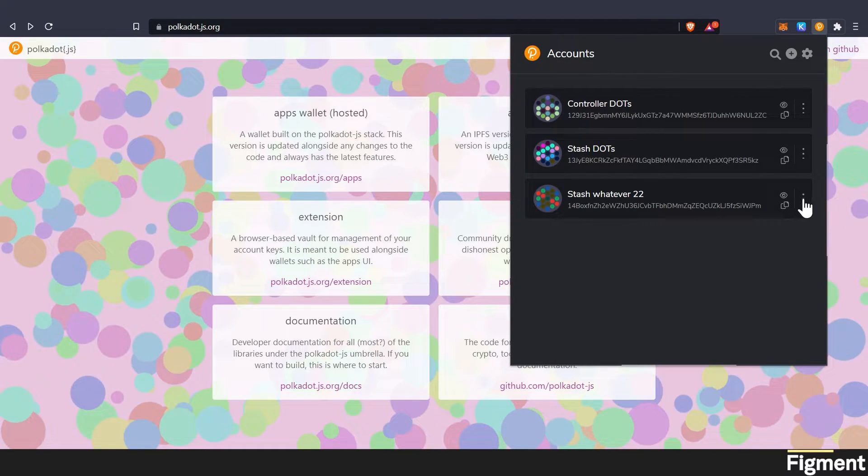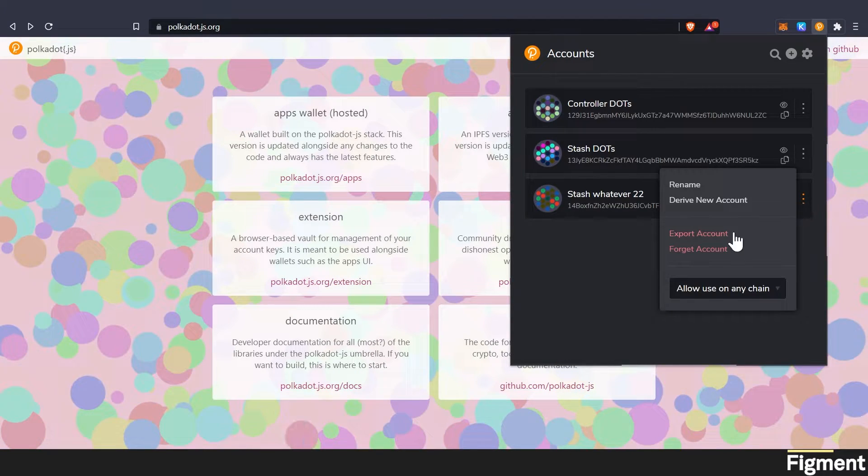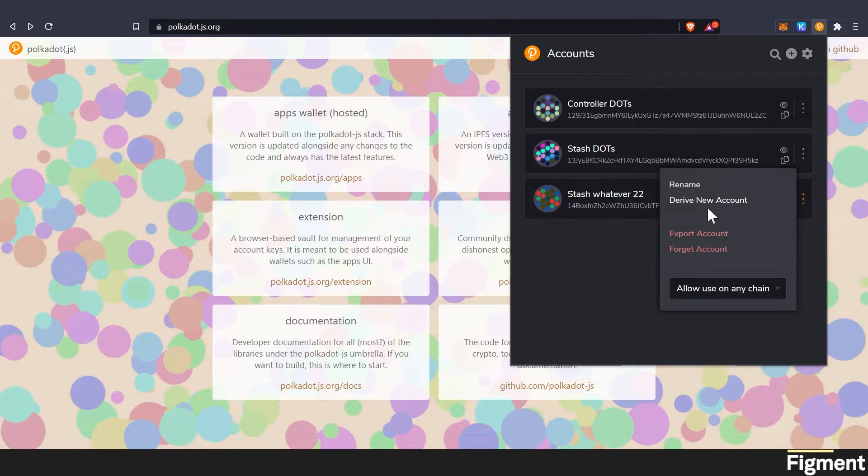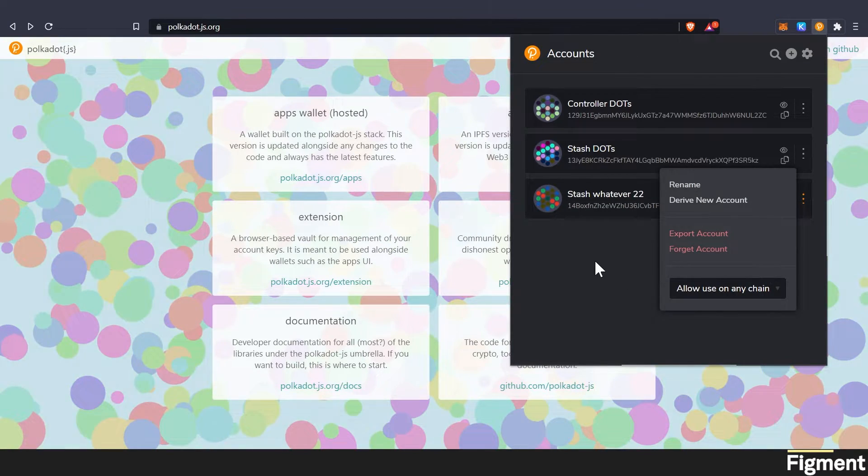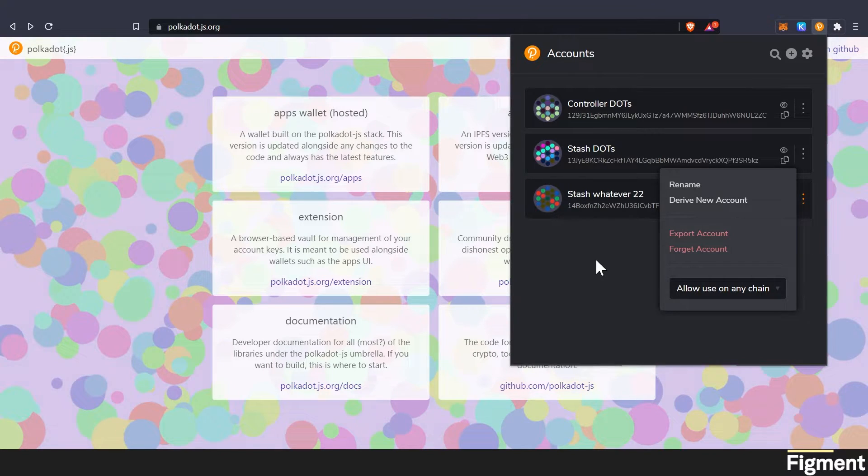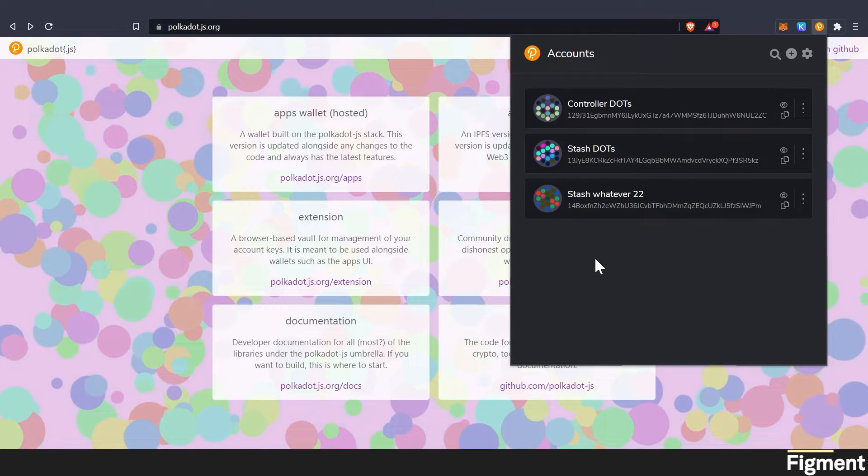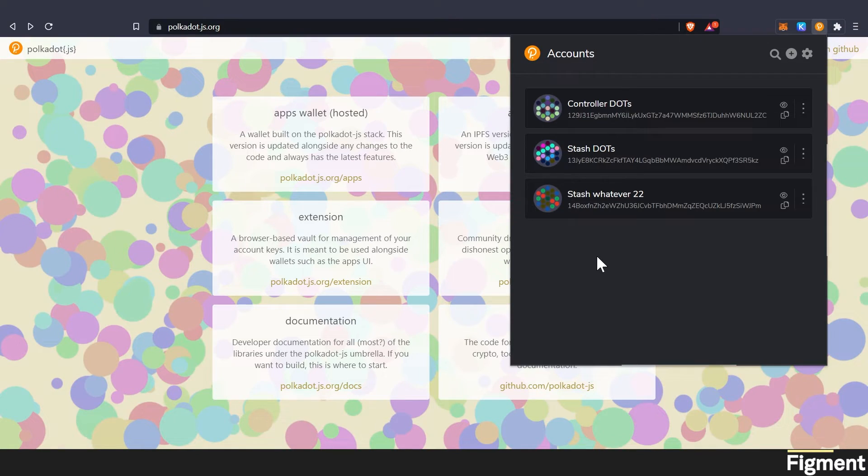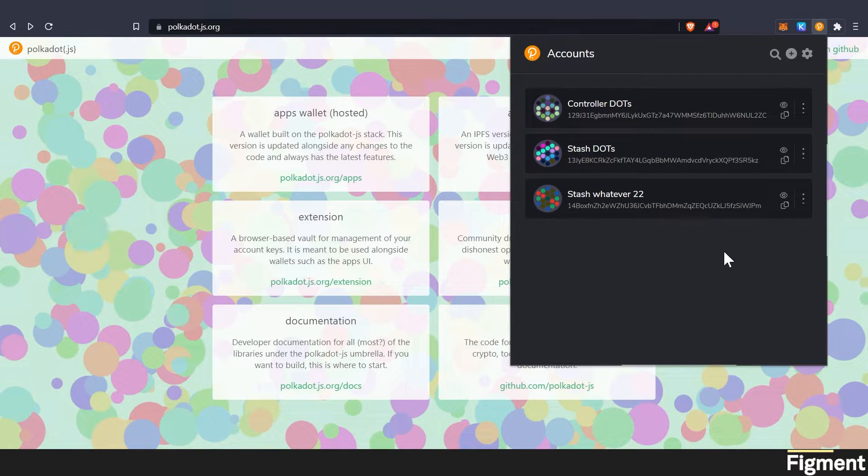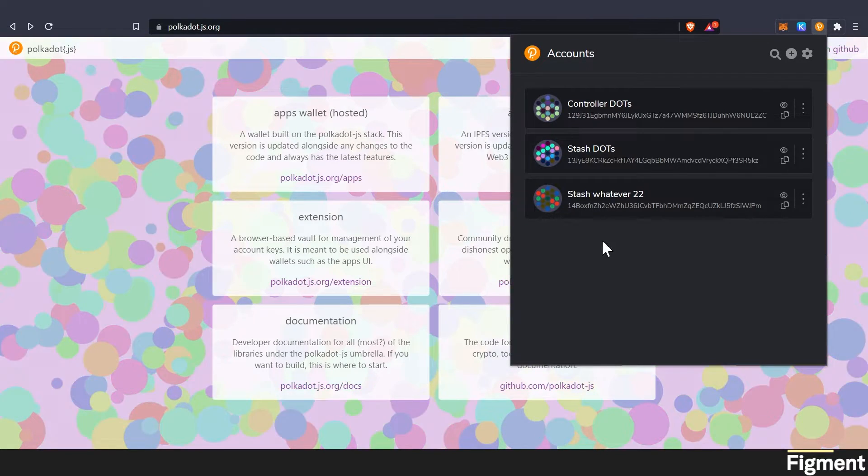Now when we go back here to stash 22, there is no way to see the mnemonic seed again. So if you didn't do it properly, or you didn't store it properly, you're out of luck. So make sure you really do write it down, double check it, write it down somewhere else, copy paste it, save it, put it on a thumb drive, something.